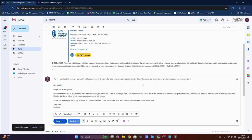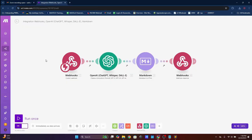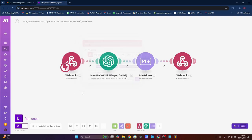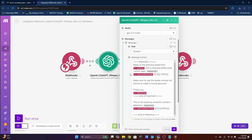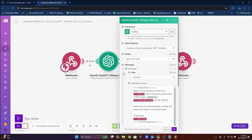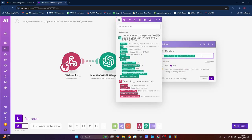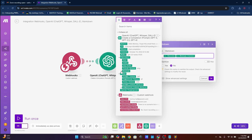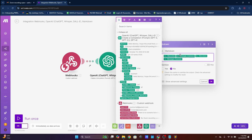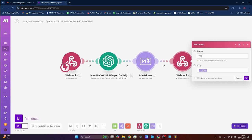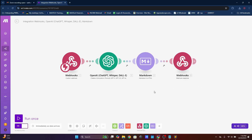Now let's go over how to make this tool yourself so you don't have to pay extension companies. It's very simple — webhooks, OpenAI, and a markdown module. That's it, nothing complicated. We can get this done in less than five minutes. The webhook pulls data from HTML and sends it back to the Gmail body.